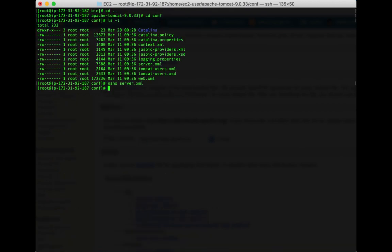So hit control X, hit yes to save, and hit enter to write to server.xml. So we changed the port. We still have a few other settings to change. We're going to go into our web apps folder.